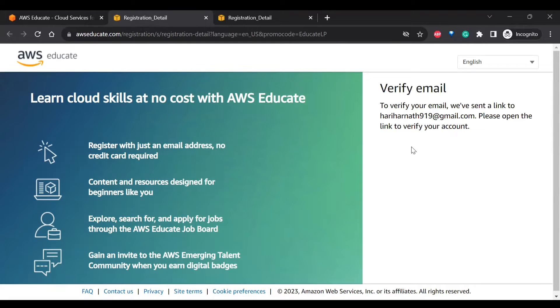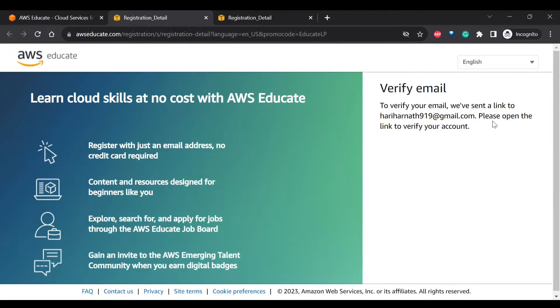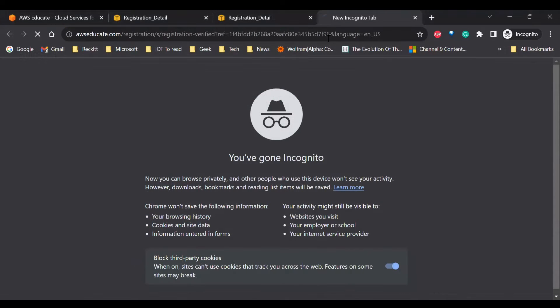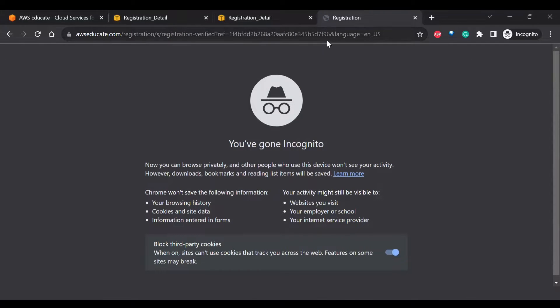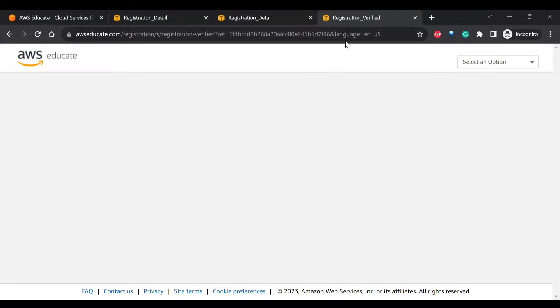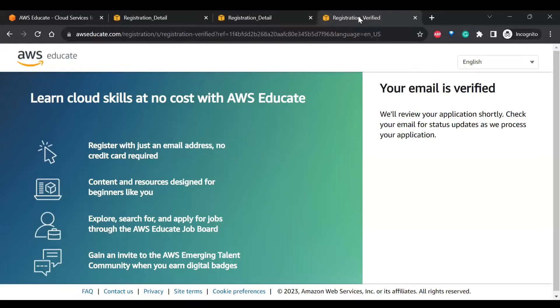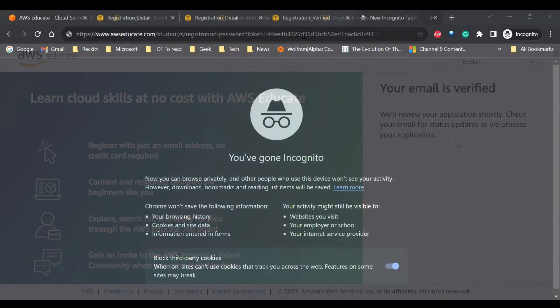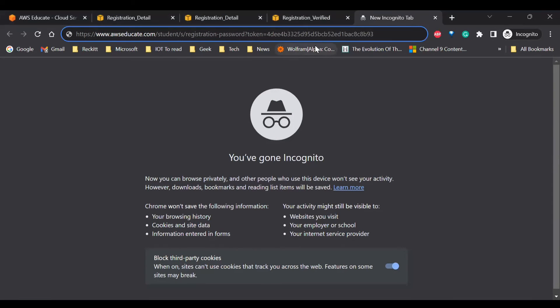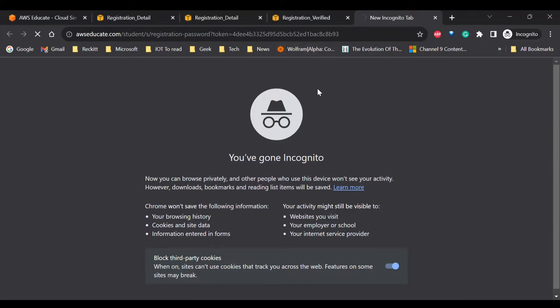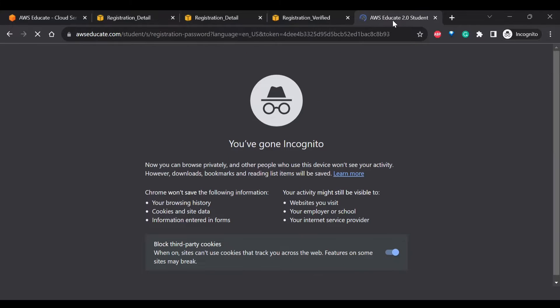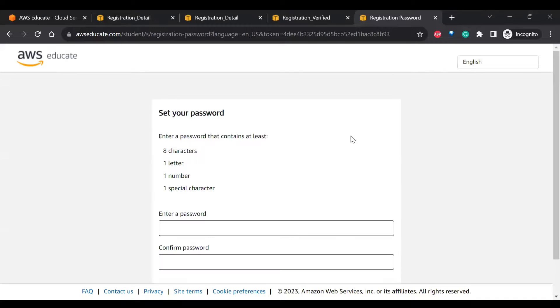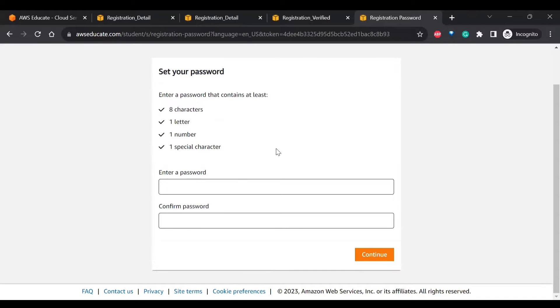So it will first verify the email. I have to open my email and check. So I got a mail for the verification. I have clicked on the verification link and you can see registration verified. So again we will be getting an email for the password creation. Now I got the link for creation of password. So here I need to set the password.